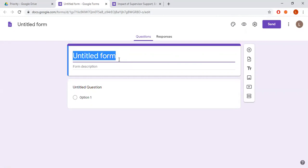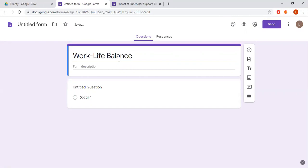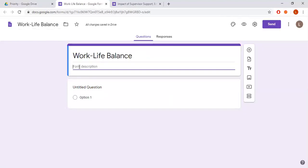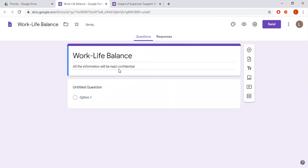Let's see how I'm adding the questions and sending them to my respondents. Suppose the title of my research is 'Work-Life Balance' — I'm adding the title here. If you want to write any description, you can write it here; it is optional. I'm writing: 'All the information will be kept confidential.'